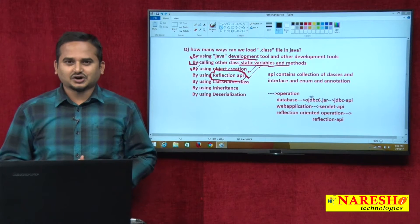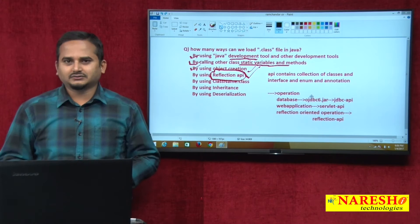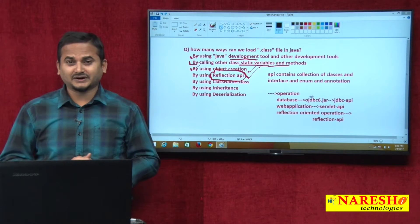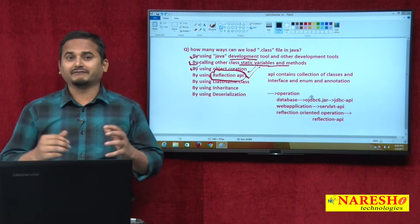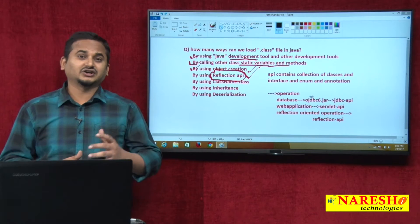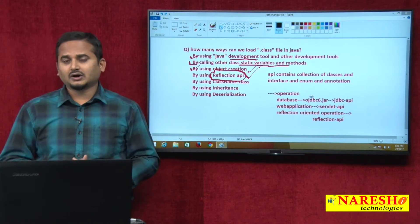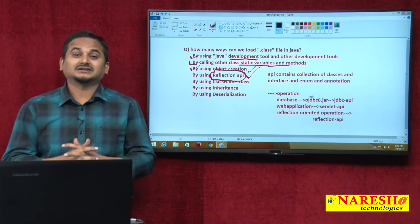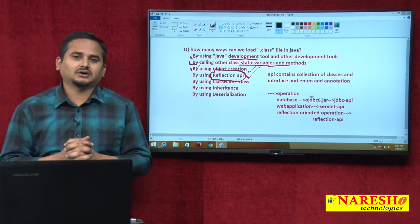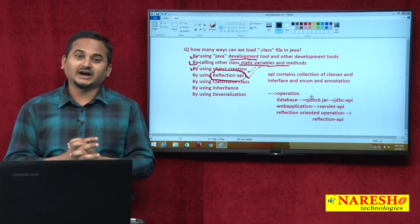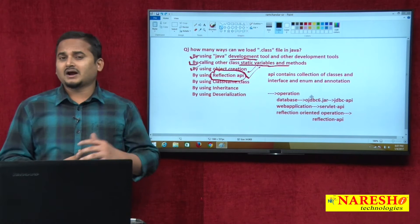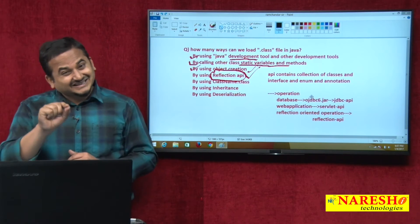Welcome to Neresai Technologies, this is Ramchandar. In the last 2 videos, we talked about how to load a .class file from secondary memory to primary memory in different ways: using a development tool, calling static variables and methods, creating an object, using a reflection API method like forName(), and also class.class syntax.